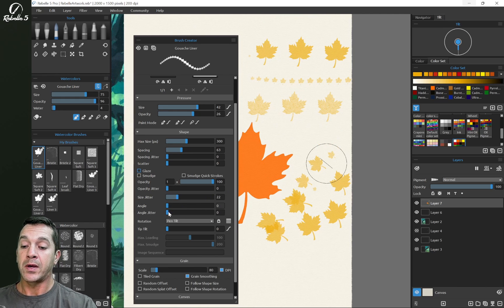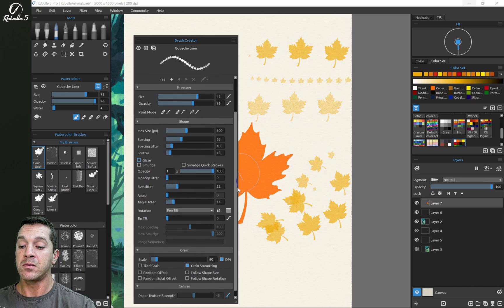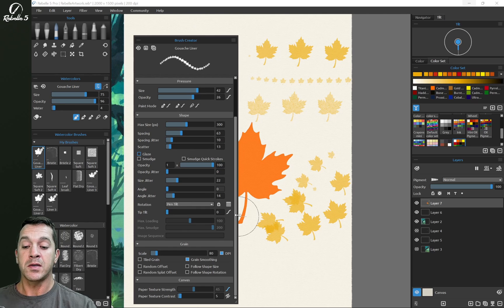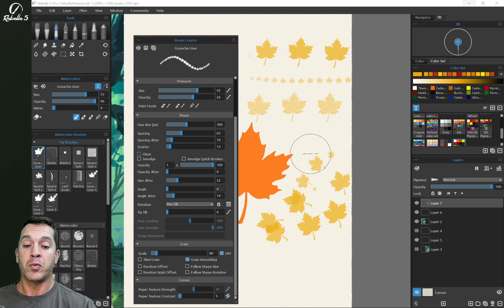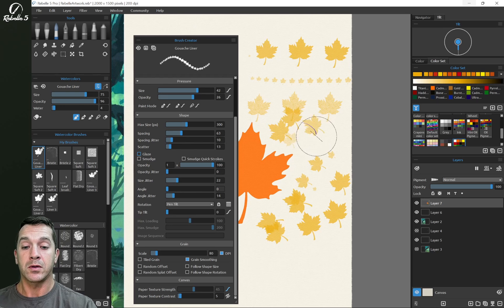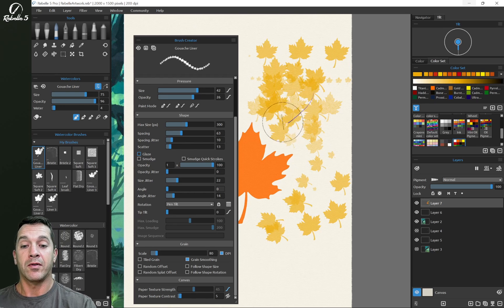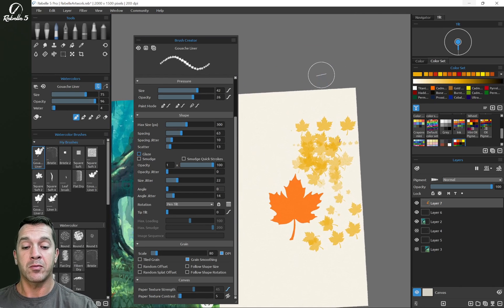Let's play a little bit with angle jitter, spacing jitter, a little bit of scatter. And this is going to be pretty good. So we don't have to do too much else here. I will point out we have a pretty nice looking brush here. Let's clear this layer.